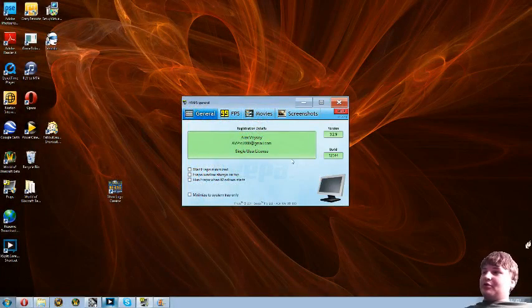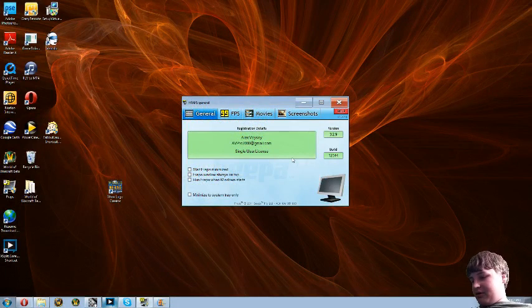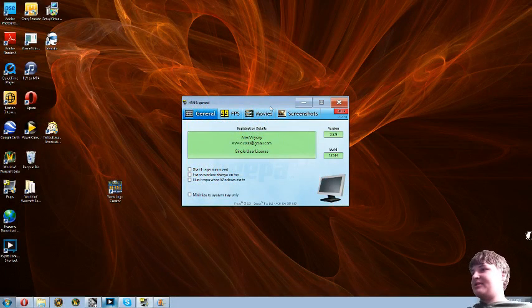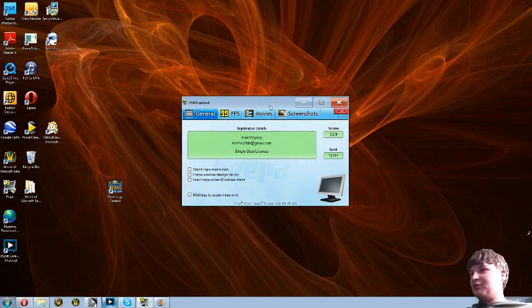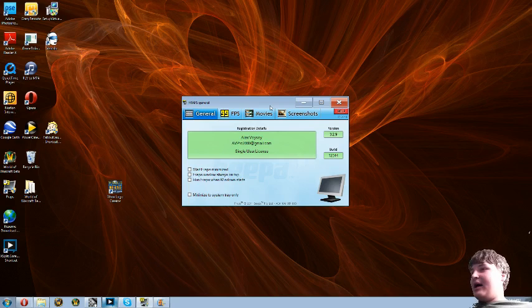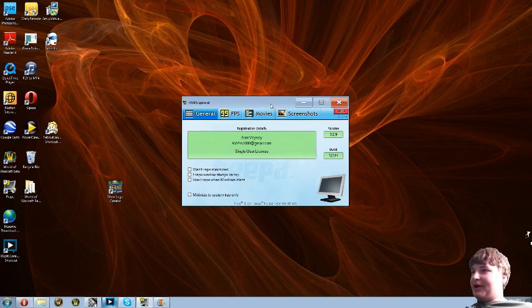Hey guys, Felrend137 here, and I'm going to be showing you how to make a basic video or movie, whatever you want to call it, out of Windows Movie Maker.